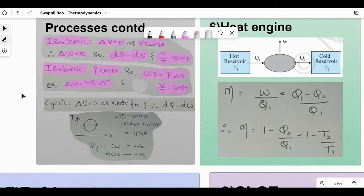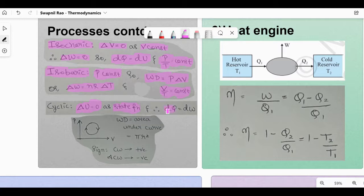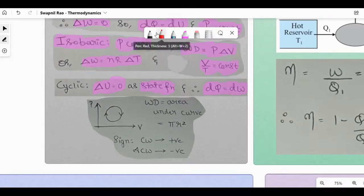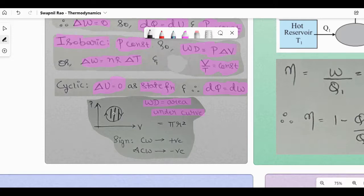Cyclic process: ΔU = 0 because it is a state function — a function which only depends on initial and final points, and in a cyclic process the initial and final point is the same. Q and W are path functions, not state functions. For cyclic process graphs, if they ask for work done, it's the area under the curve — the shaded region.